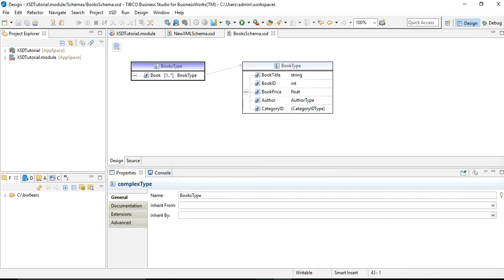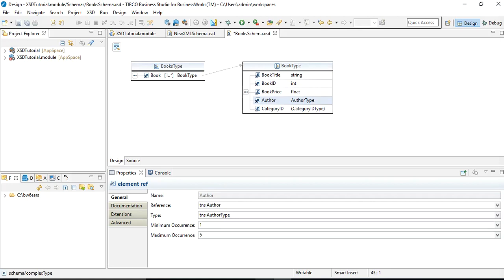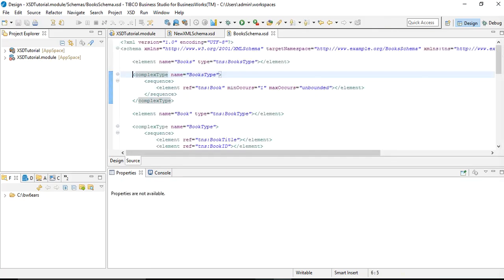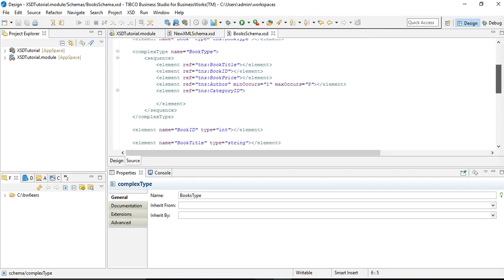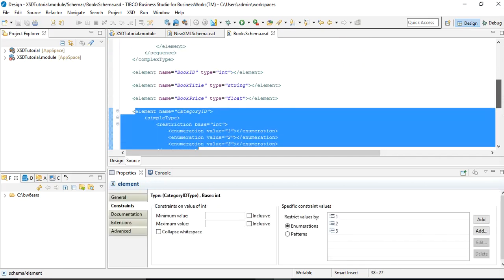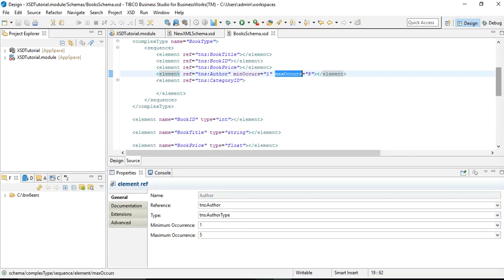Let's also define minimum and maximum occurrence for author. We want at least one author and a maximum of five, so the author element now has a condition of minimum one and maximum five authors. If you go to the Source tab, you can see the complete source of all changes, including the enumeration for category_id, data types, minimum occurrences, maximum occurrences, and everything else reflected in the source.